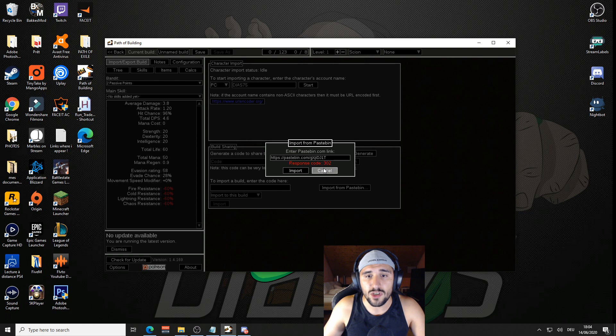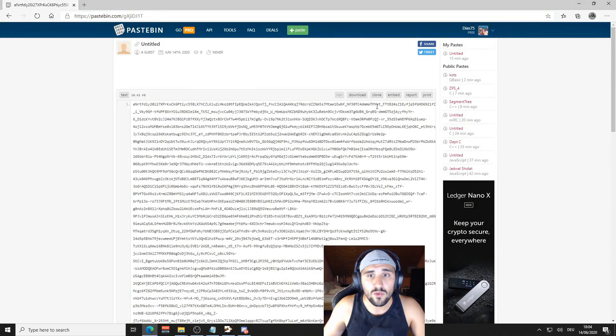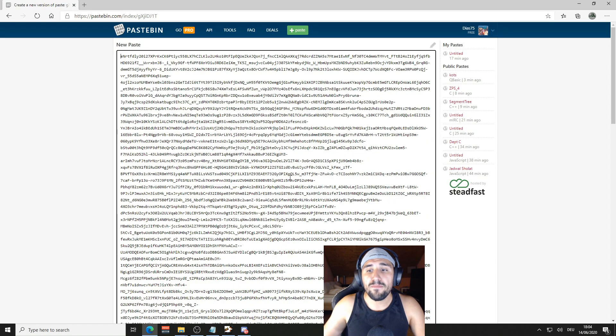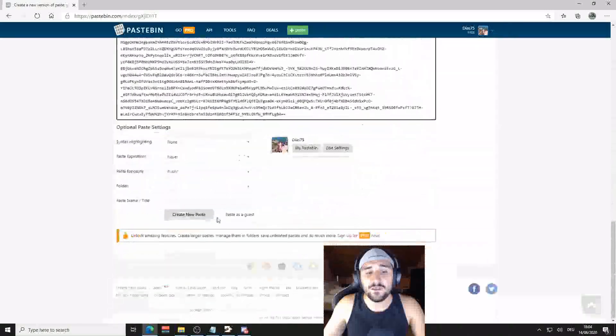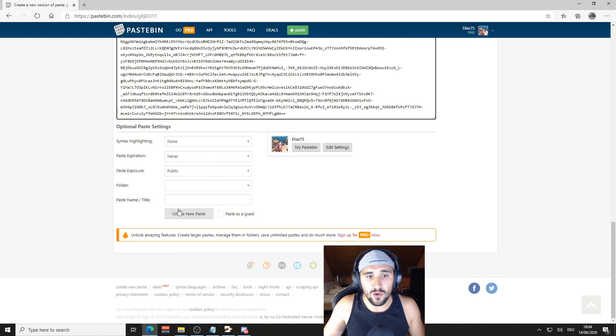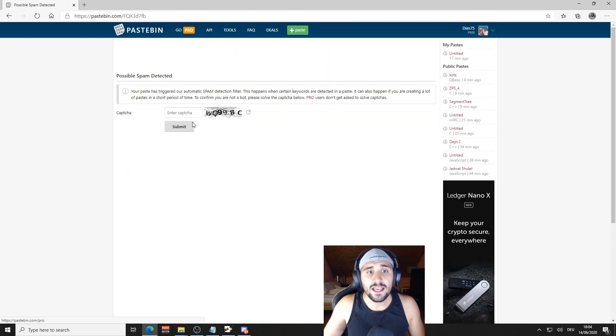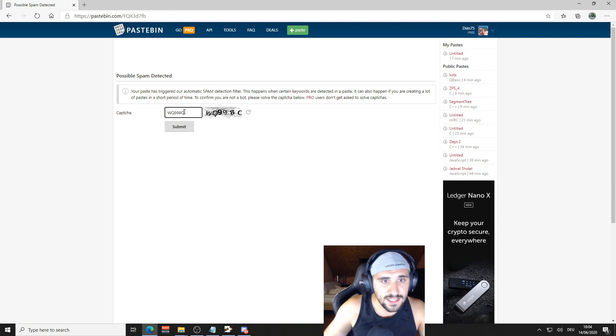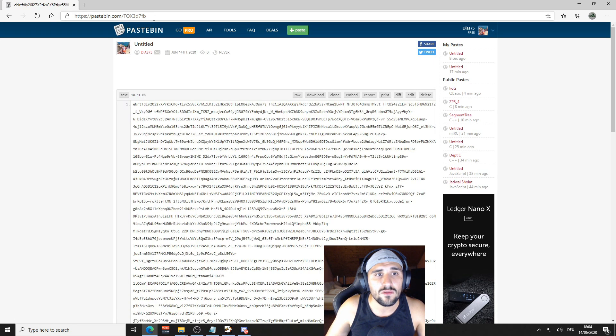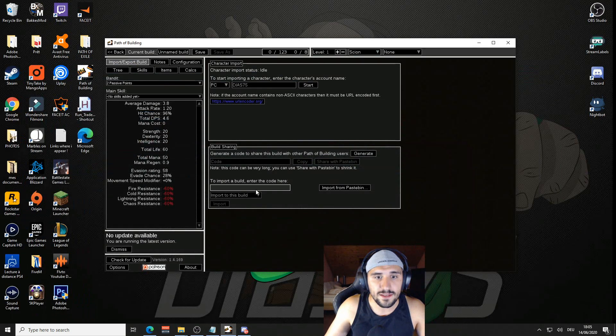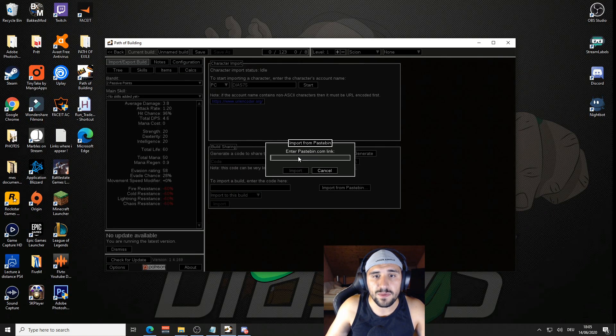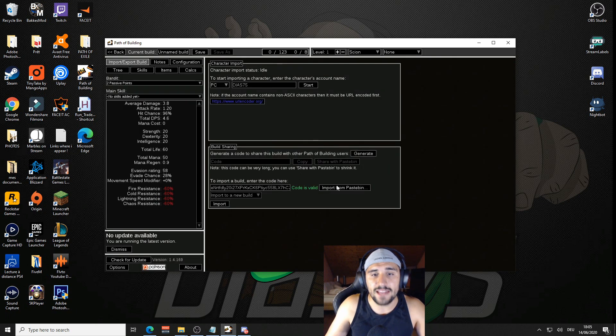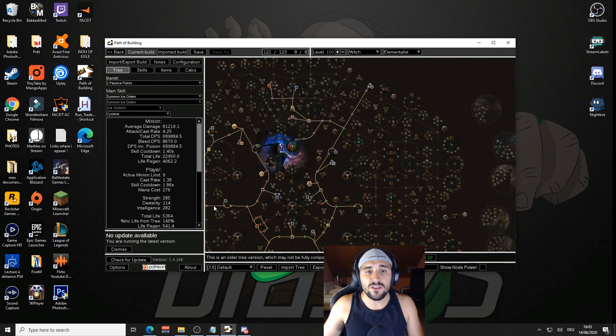What we will do is we are going to click on Clone so we are going to make a new link. Create new paste. You just go down to the page, create new paste. There we are just going to fill out the captcha again. Submit. And we are going to take this one, copy it, Import from Pastebin, paste it.